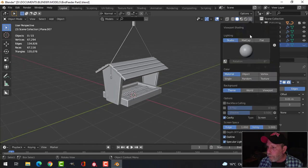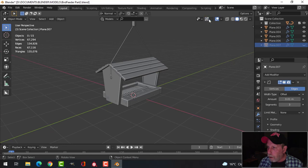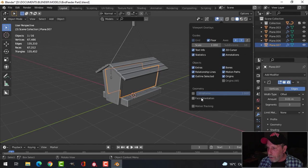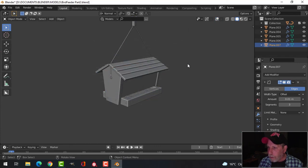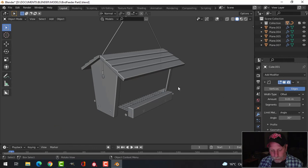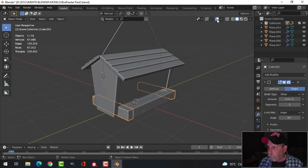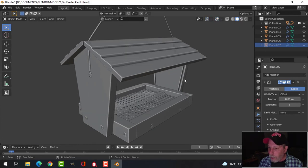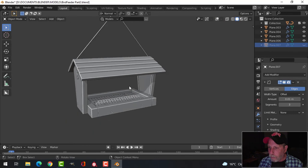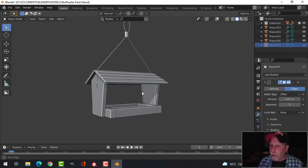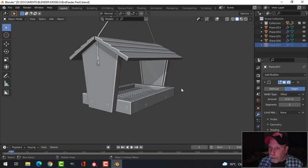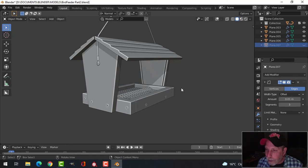I'll press H to hide it so it looks a little nicer for now, then turn on the shadow. That is our bird feeder — the modeling is done. The next thing to do is add some textures, so we'll look at that in the next video.